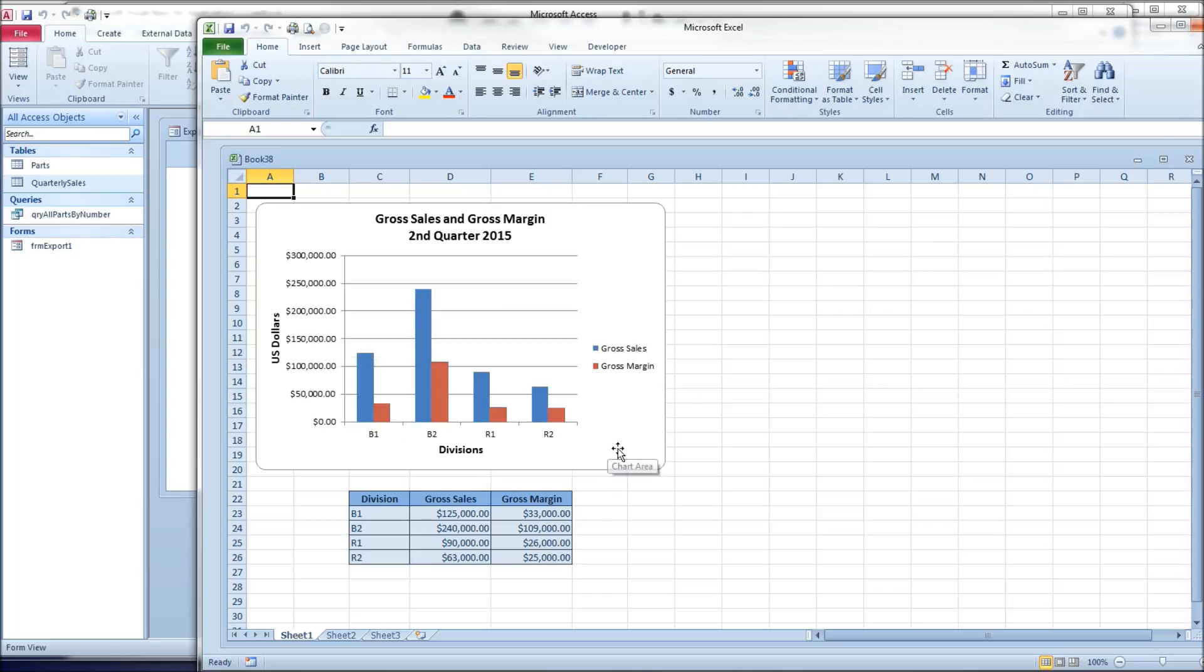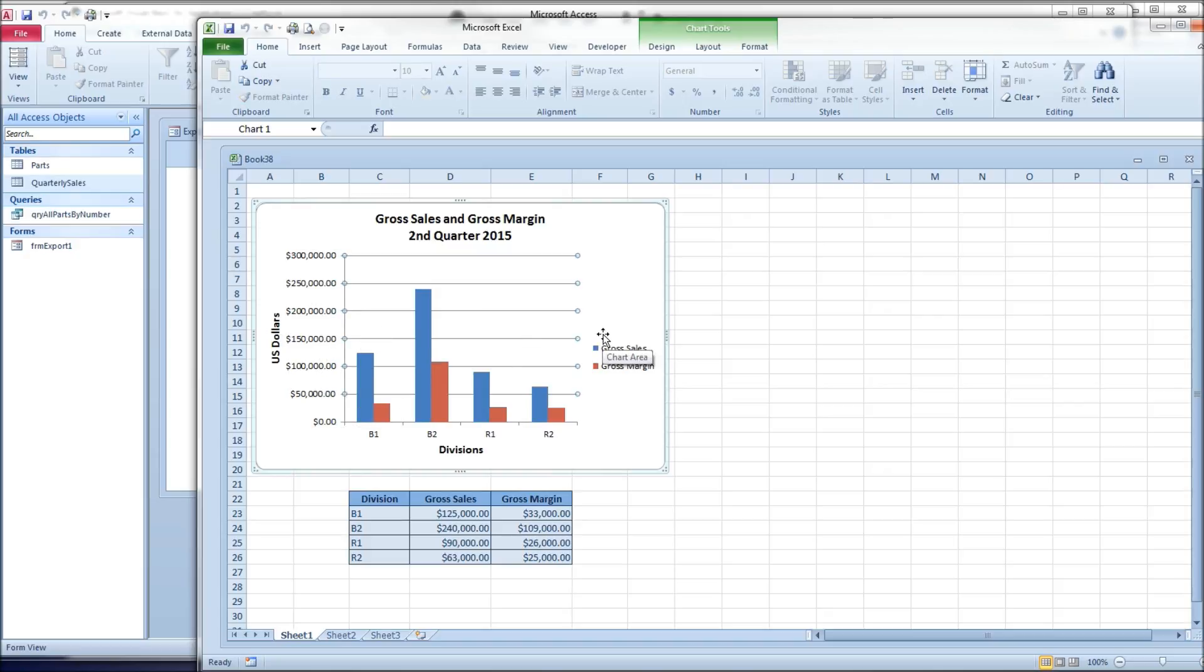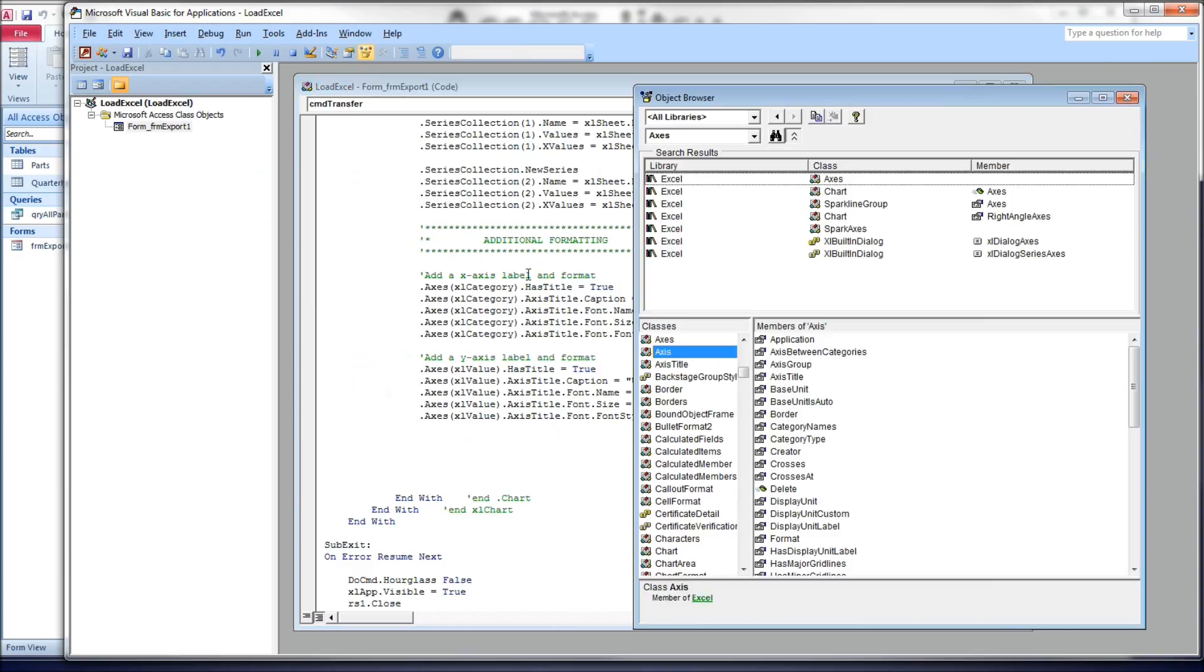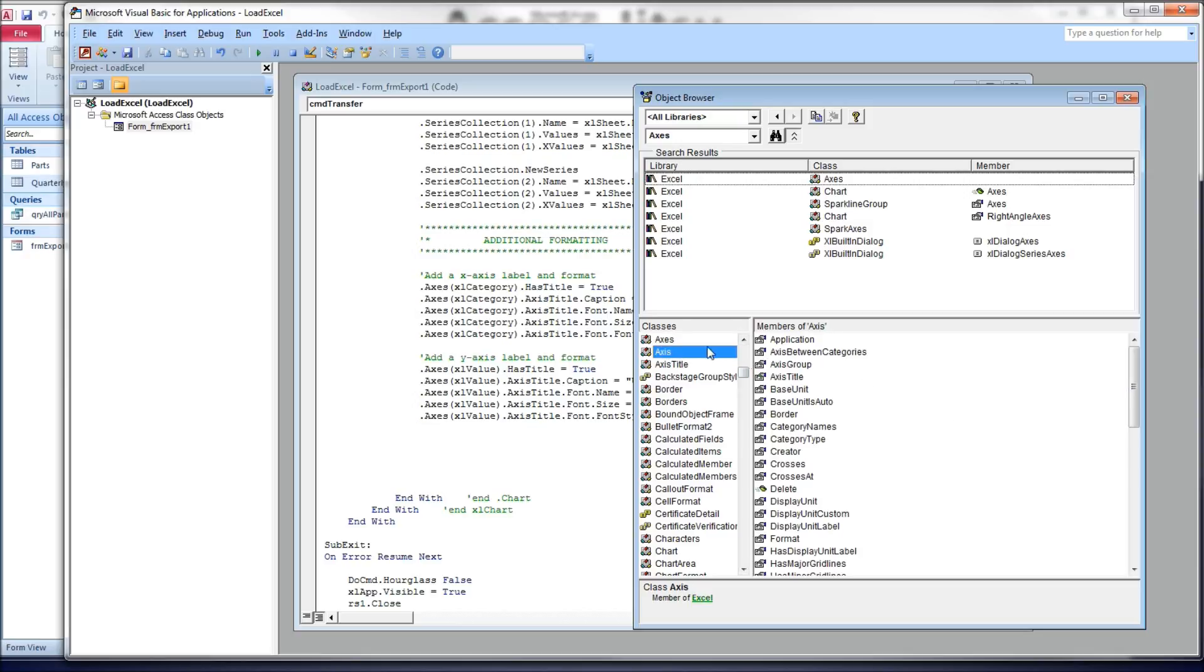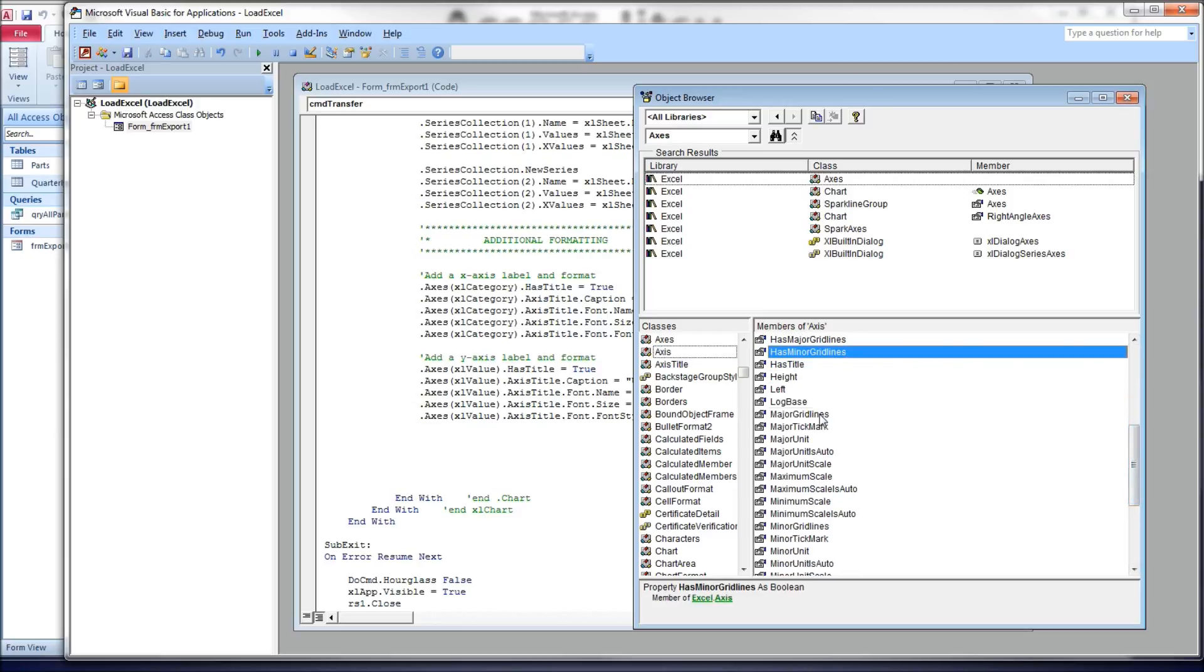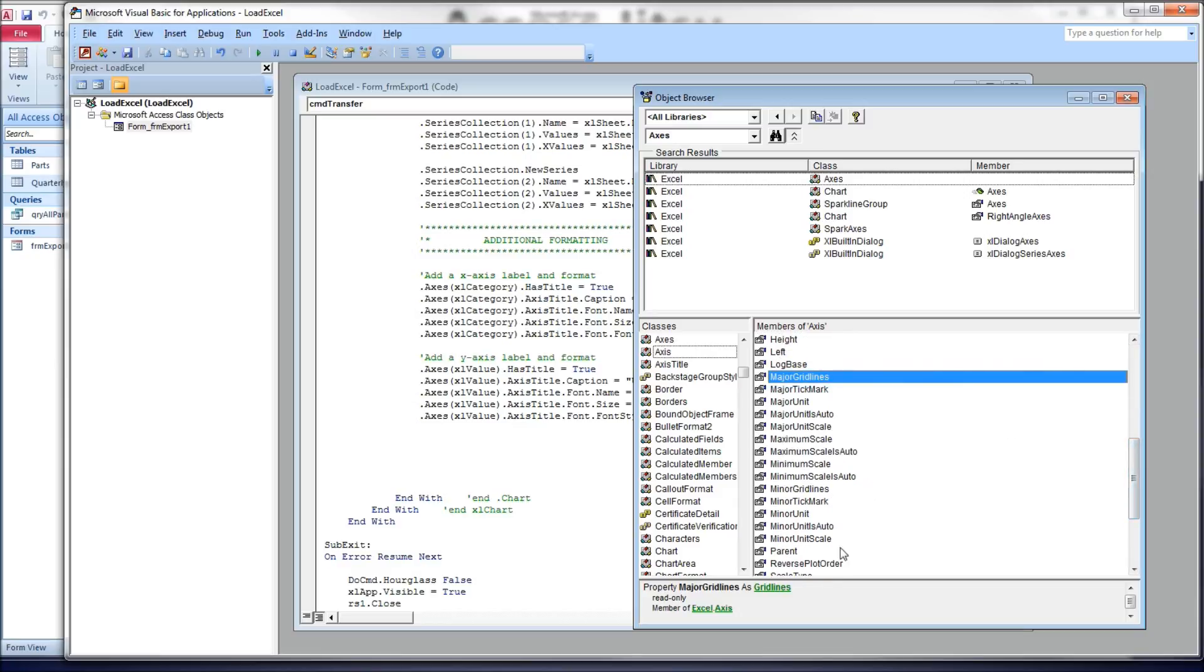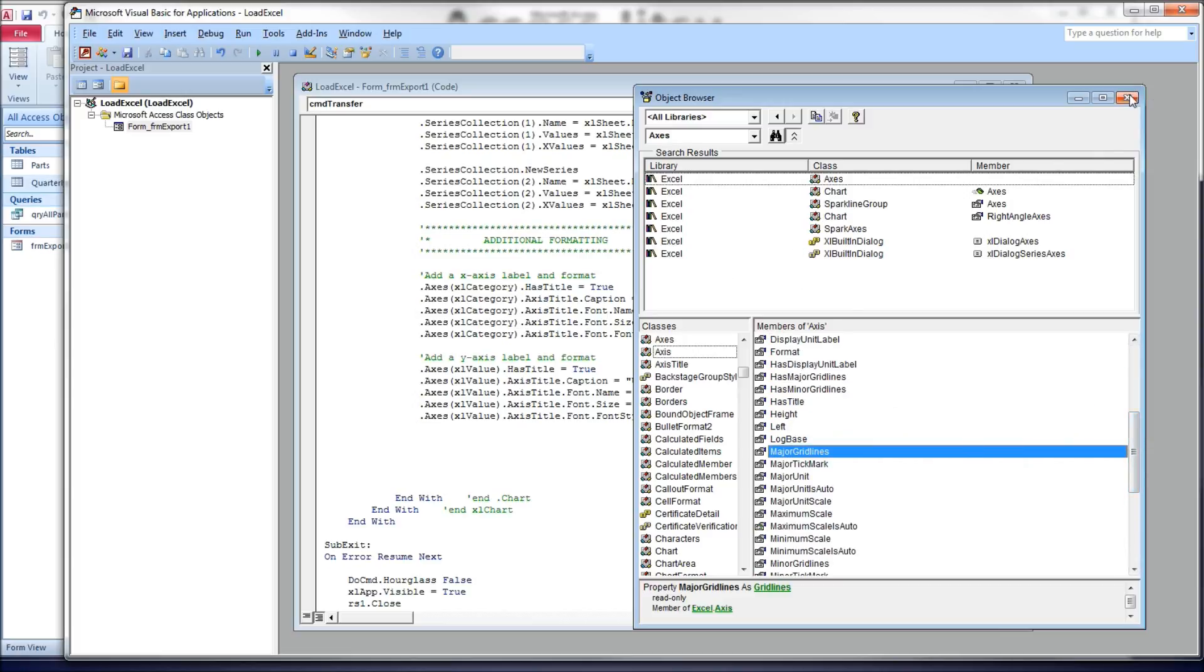So next, we're going to talk about grid lines. These grid lines that we can see right here, these are major grid lines, major being that they line up with a number that's displayed on the x-axis. We can do things to the grid lines. We can change their color. We can change the line style. I'm not going to do that, but you can go to the object browser in Access and have a look at the various things that are in there.